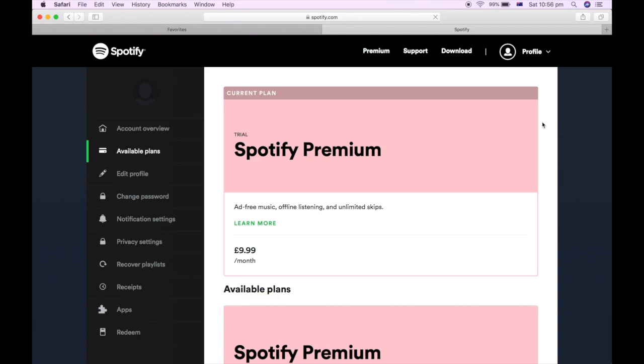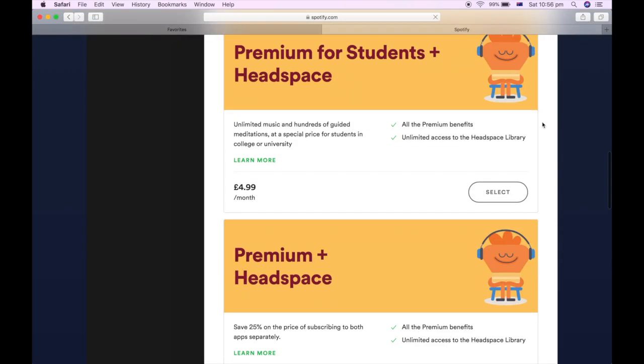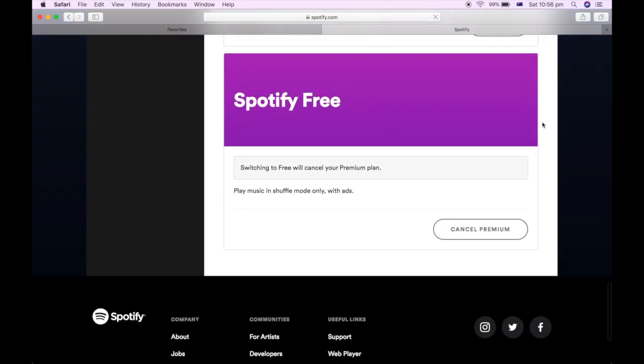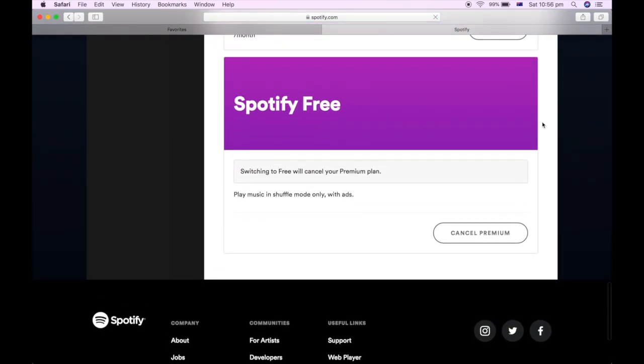Click on that, then scroll down to the bottom of this page where it has all the premium options. Then you want to click cancel premium.